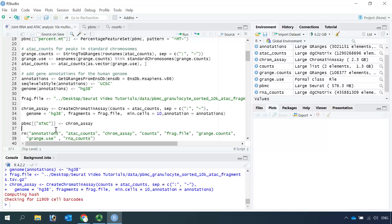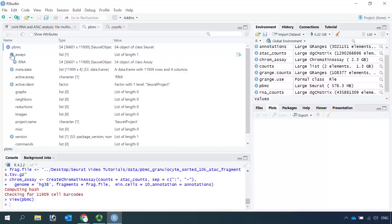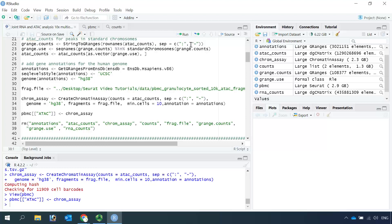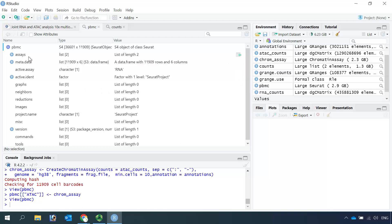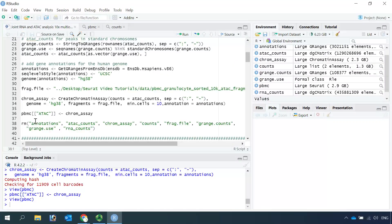Before we add the chromatin assay, let's have a look at the pbmc object. You can see at the moment we only have one assay: RNA. Now we can add the ATAC assay in. Let's do this. We can have a look at the pbmc object again — you can see now we have two assays: one is RNA and the other one is ATAC. So now we created a Seurat object containing both RNA assay and ATAC assay.